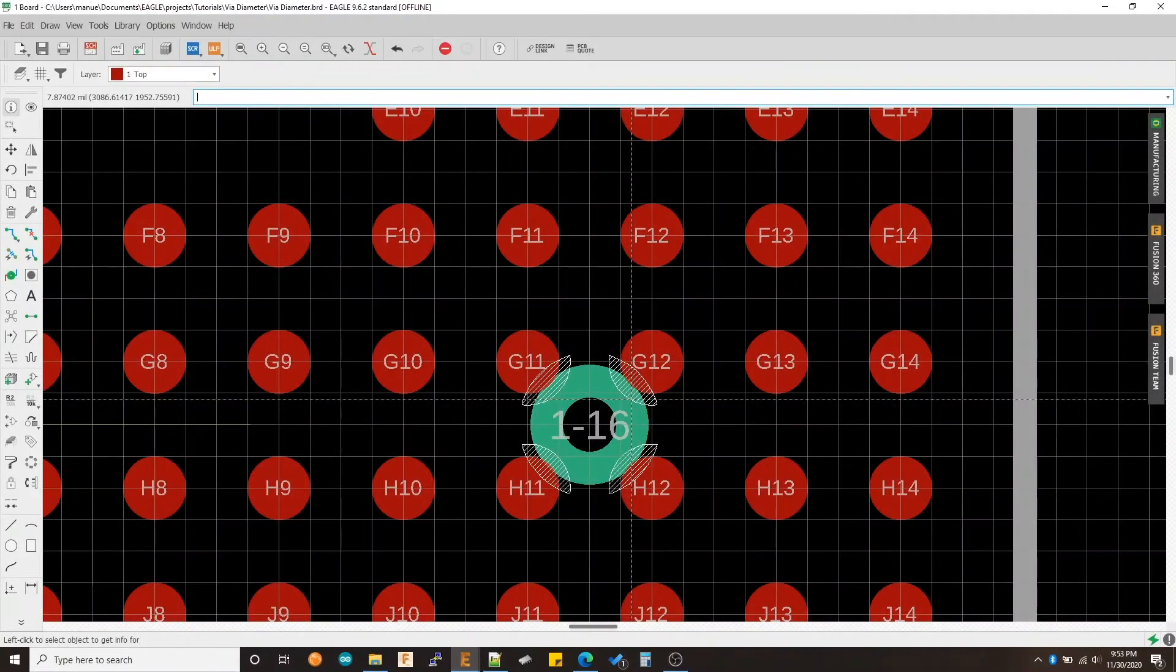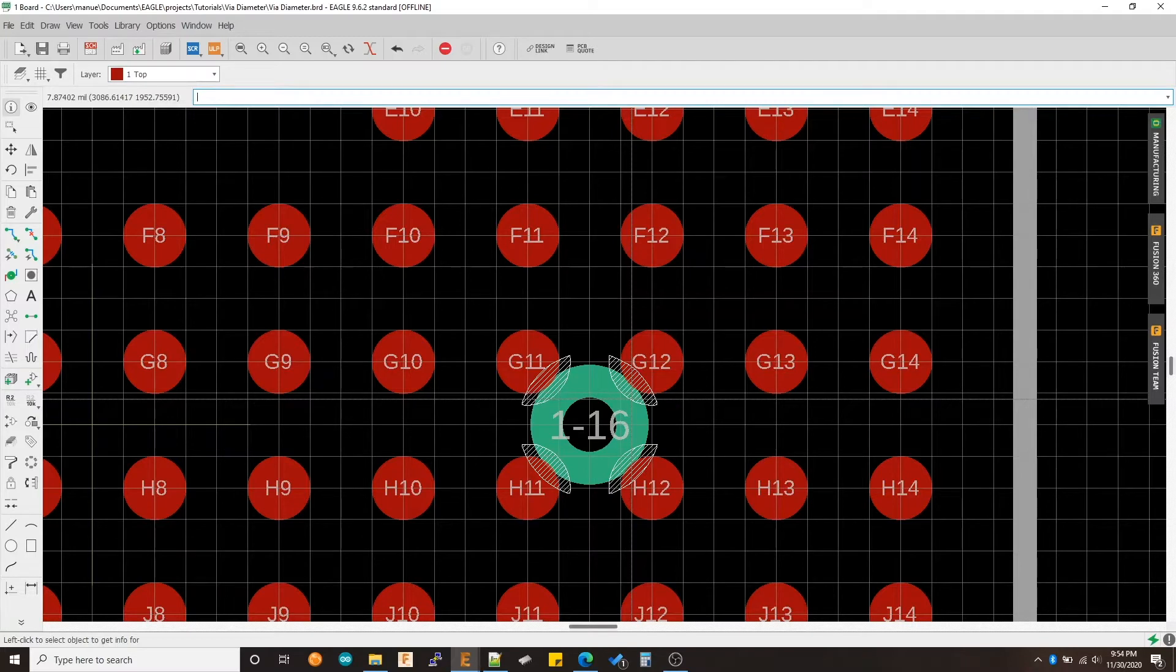Hello guys, welcome back to this series of videos that will show you some useful tips and tricks for EagleCat. Today I'm going to be showing you how to customize the outer diameter for a via.